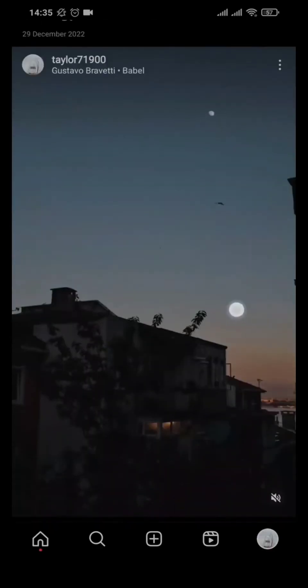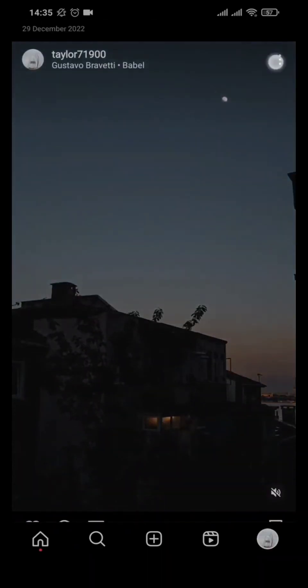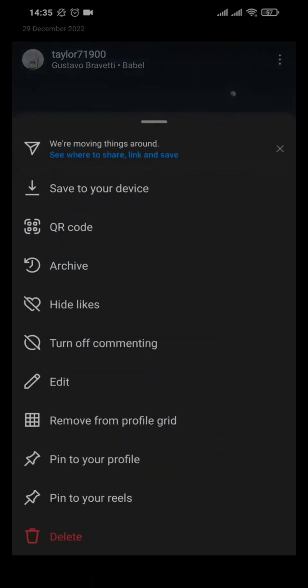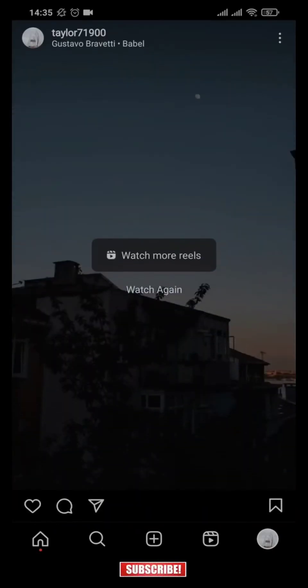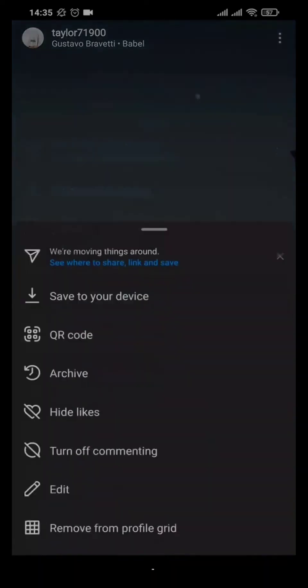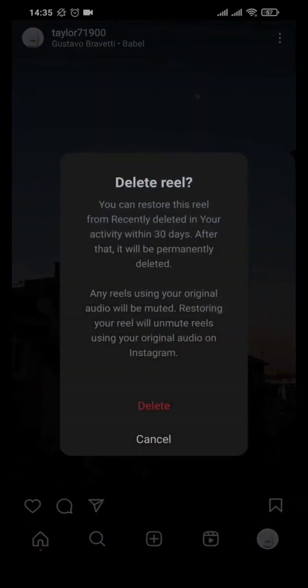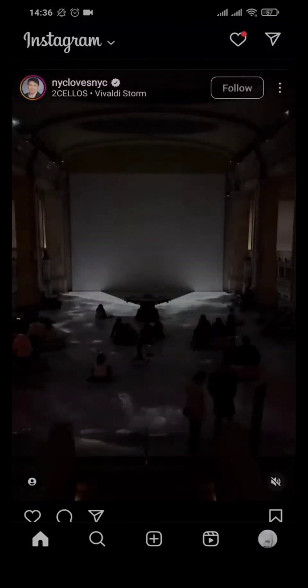If you had added a song to your Instagram post and you've already posted it, there is no way to remove that particular song. If you don't want to hear the song, you can tap on the speaker or audio option on the bottom right of the post and that song will be muted. That's the only thing you can do — you cannot remove the song completely.